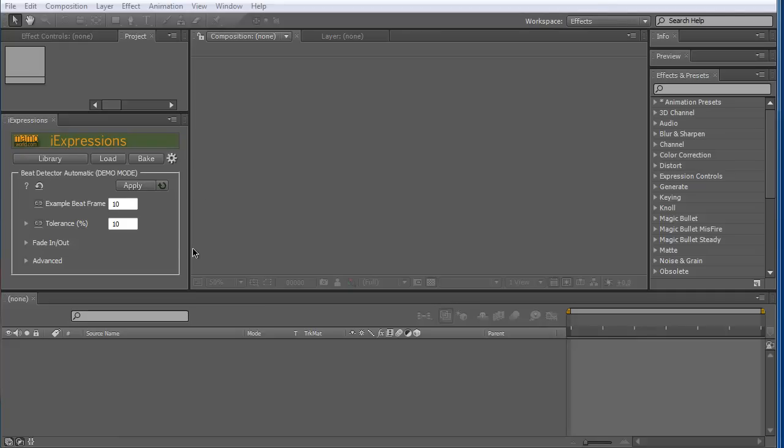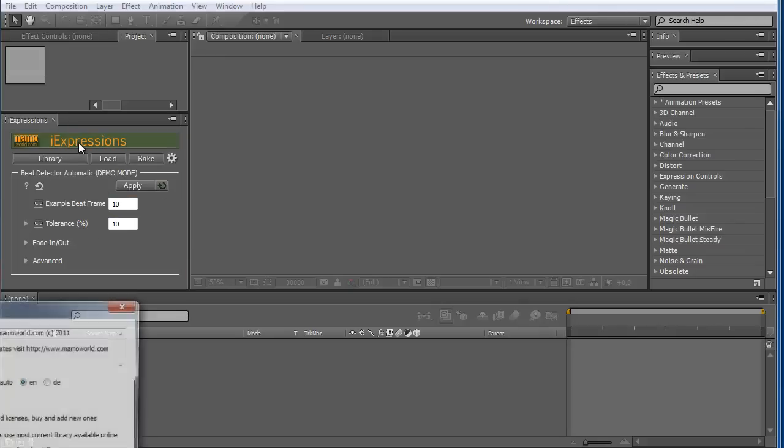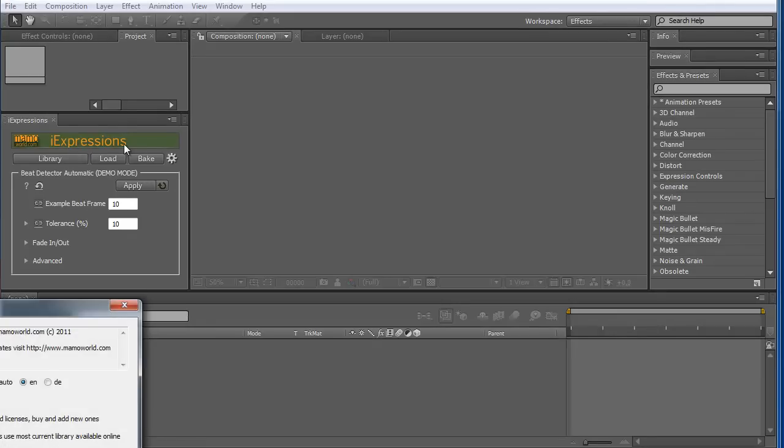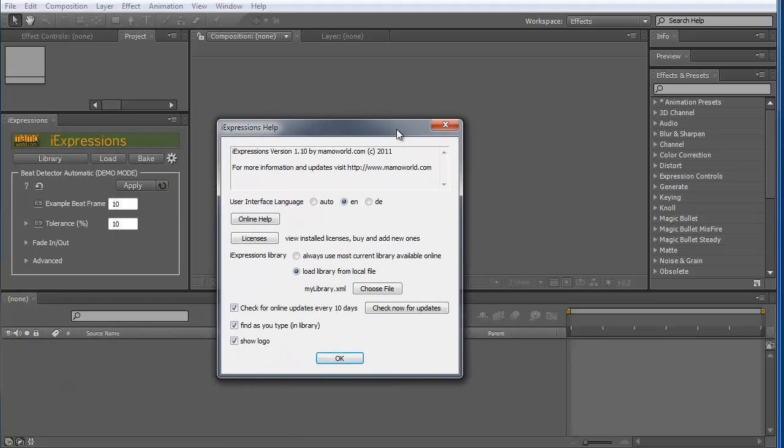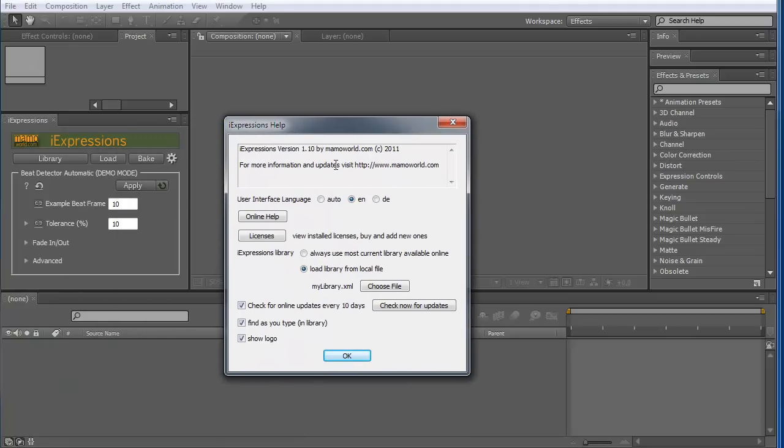In this video I want to quickly show how to install licenses for individual bundles of iExpressions. Here is the iExpressions tool and if you go to settings, you click either here on the logo or here. Another window opens and the first thing you should make sure is that you use the current version of iExpressions.